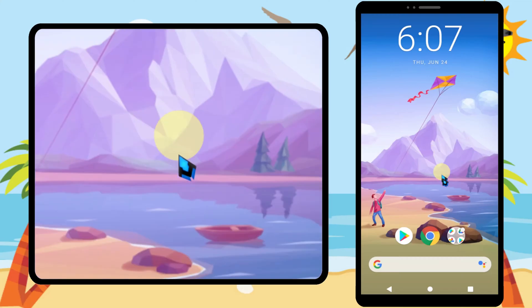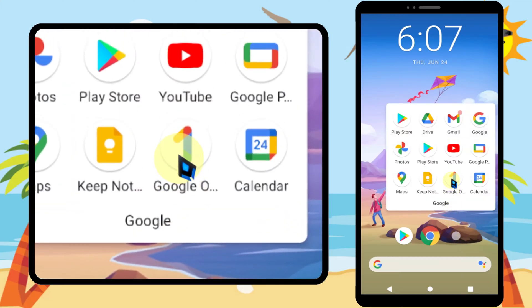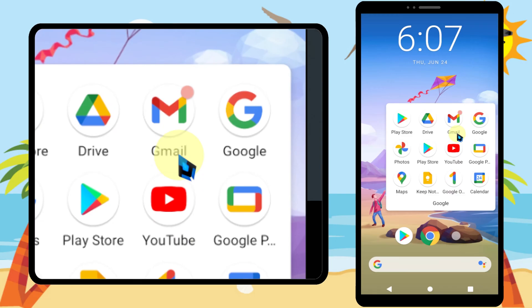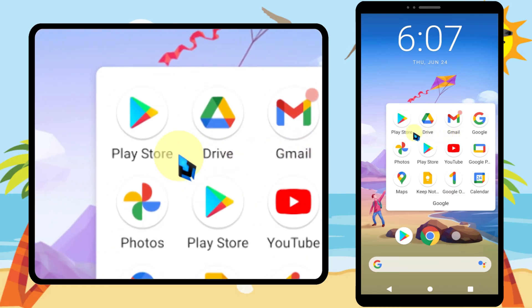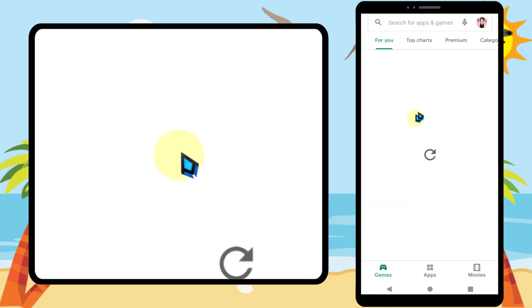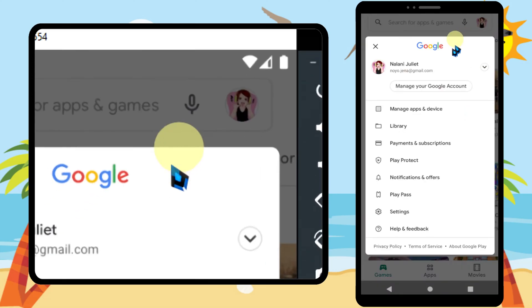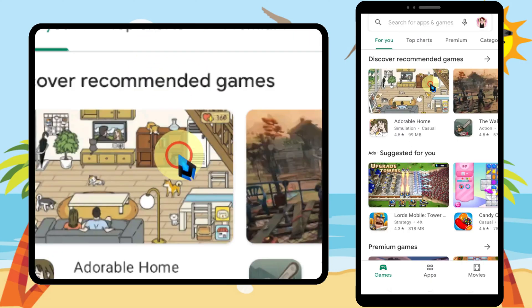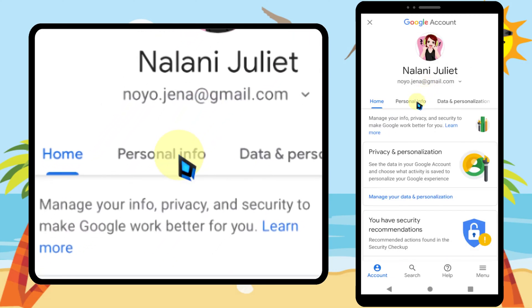Let's add a recovery email to your Gmail or Google account. To do this you can use any Google application. I will select Play Store. Then tap your profile icon in the top right corner. Now tap Manage your Google account.